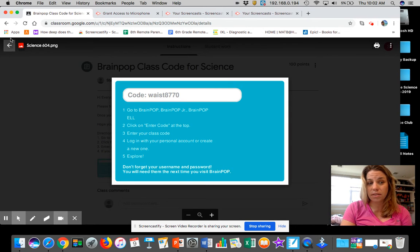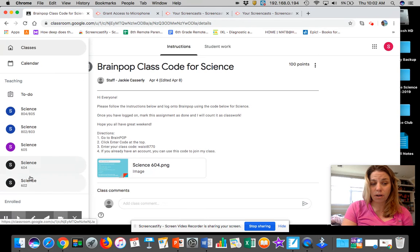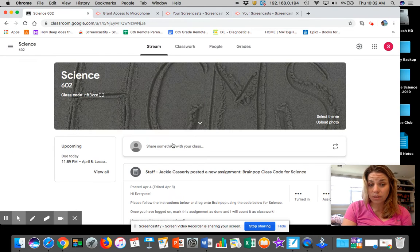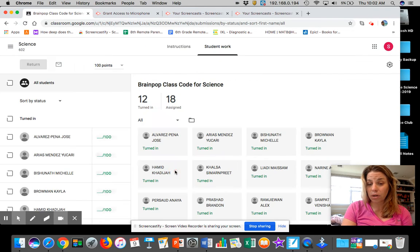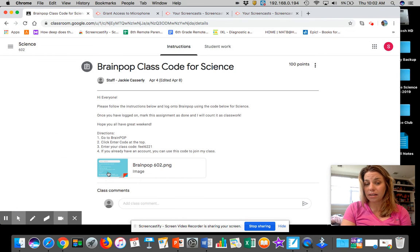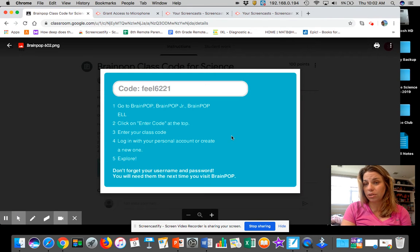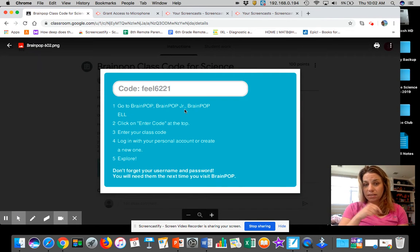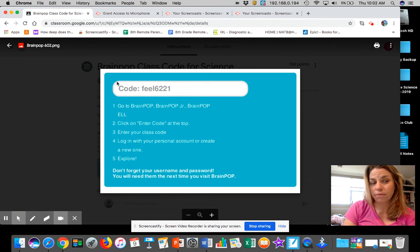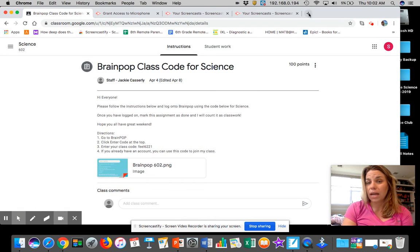And then if you are in 602, this is what your code looks like. And then you're able to get into my classes and I can assign you specific stuff. So this is the code for 602.